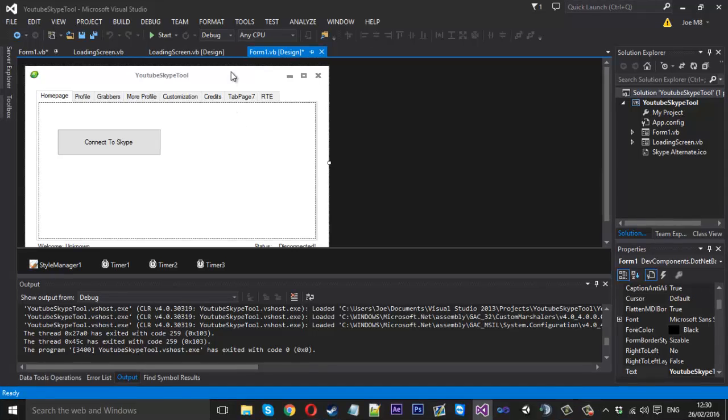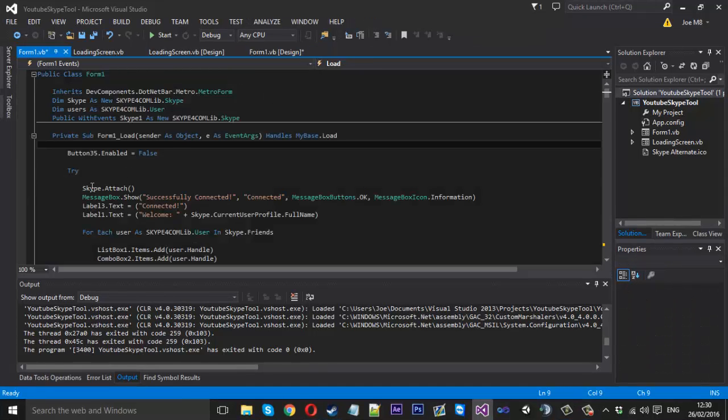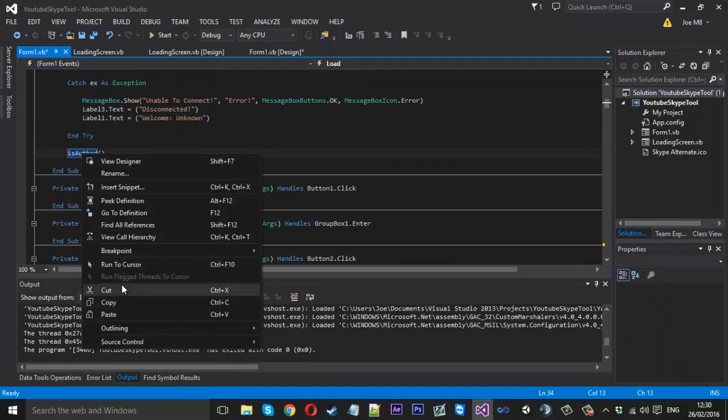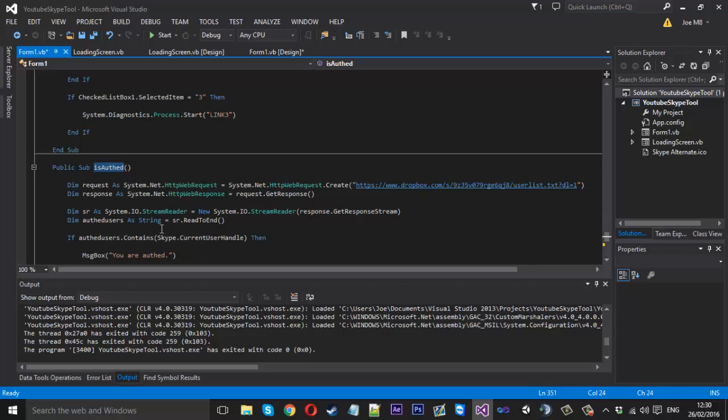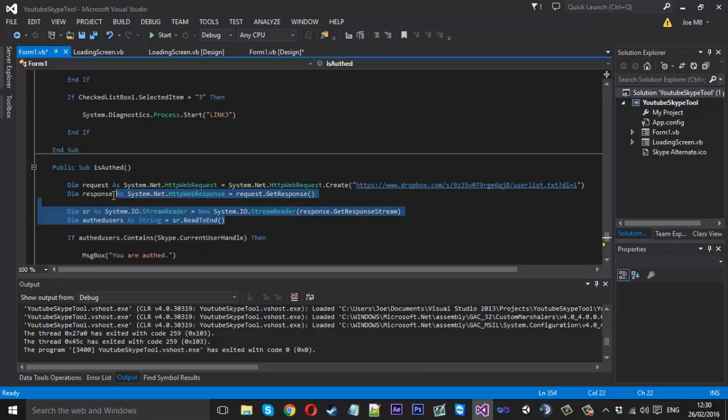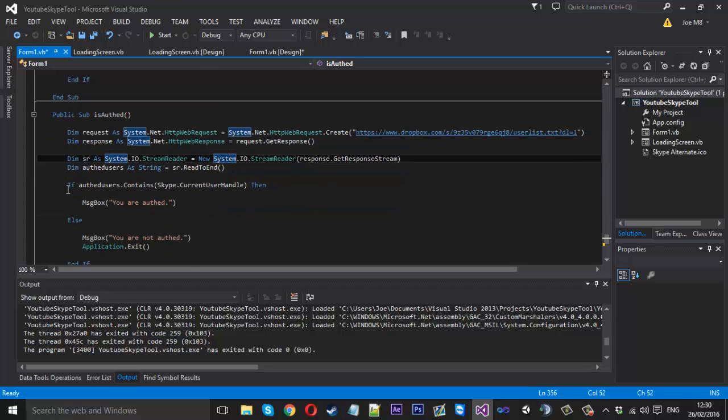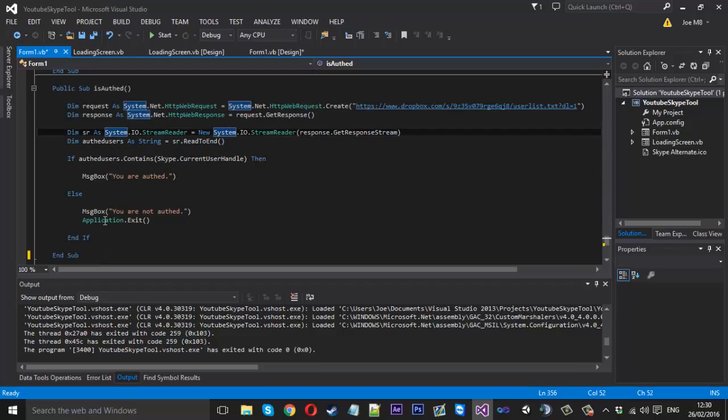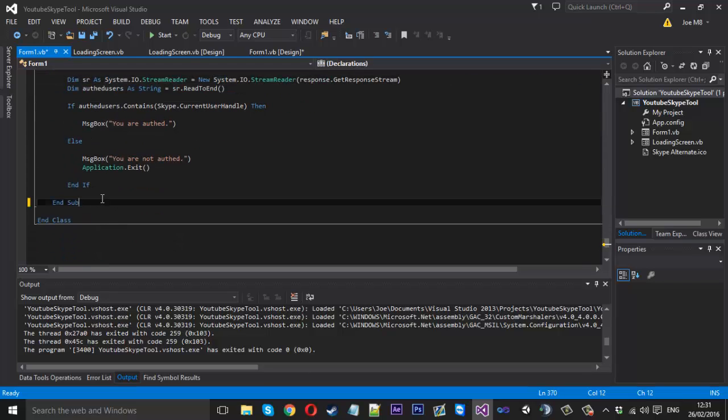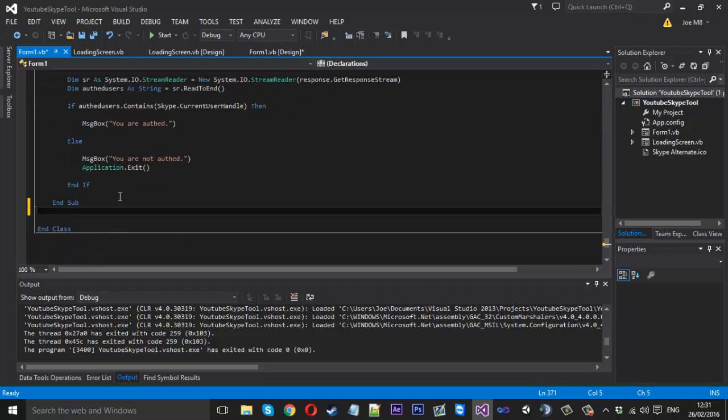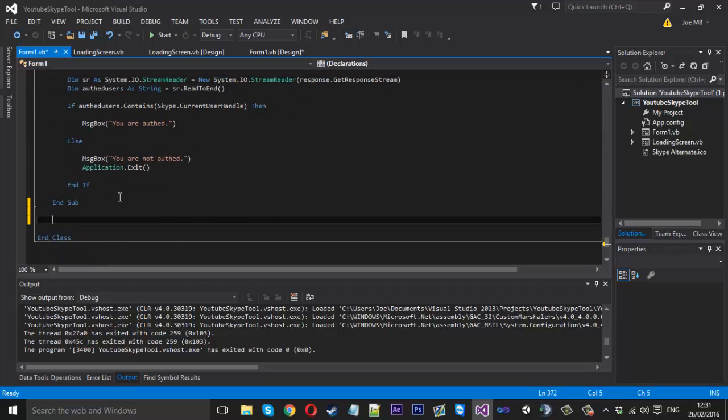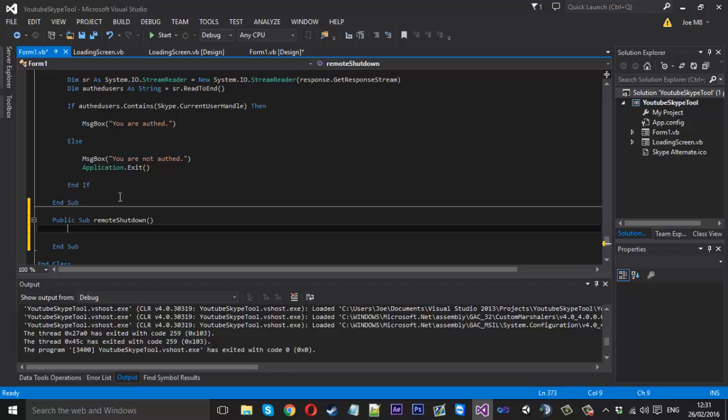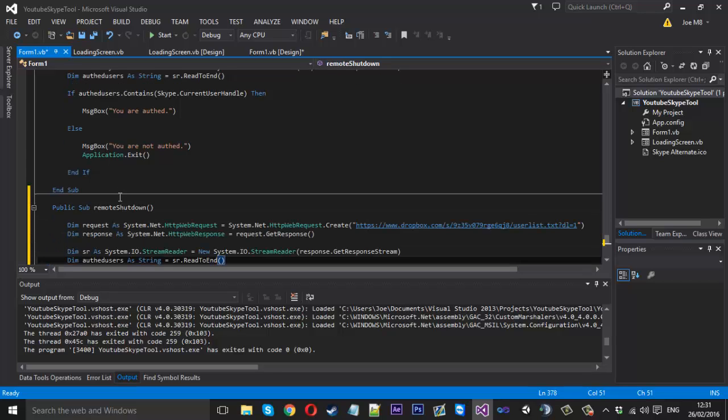If you remember last time we added an is-off function so I'll quickly go to that because to save us a bit of time we just want to copy this top half of it. We just want to copy the part where it's downloading and reading the file for us. We don't care about the rest. So we want to create a new function here. Public sub and we can just call this remote shutdown and paste our code in there like that.